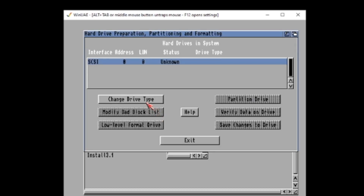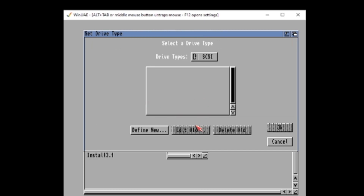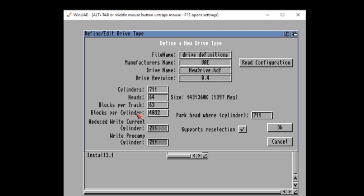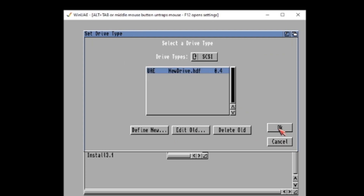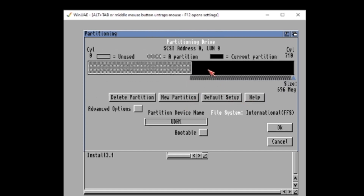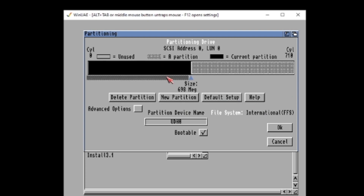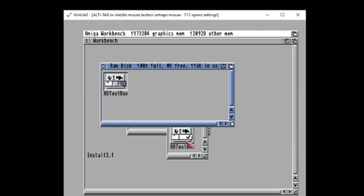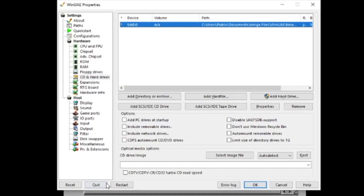Once we've done that, we can load up the RAM disk version of the tool by double clicking. Now we'll see our drive at the top. We need to change the drive type — define new, then reconfiguration, and it'll fill in all the details for us. Then once that's done, we do OK and OK again. We can now go in and partition the drive, although it should automatically split into two: UHD0 and UHD1, with UHD0 being bootable. Do OK again, save changes, then exit. We now need to reboot. So press F12 in UAE and then restart.